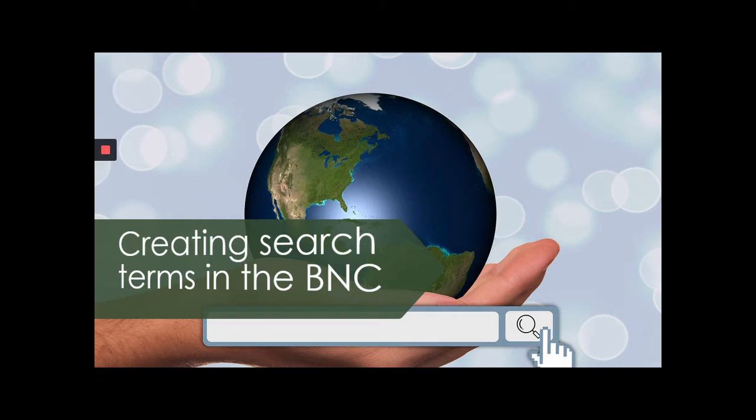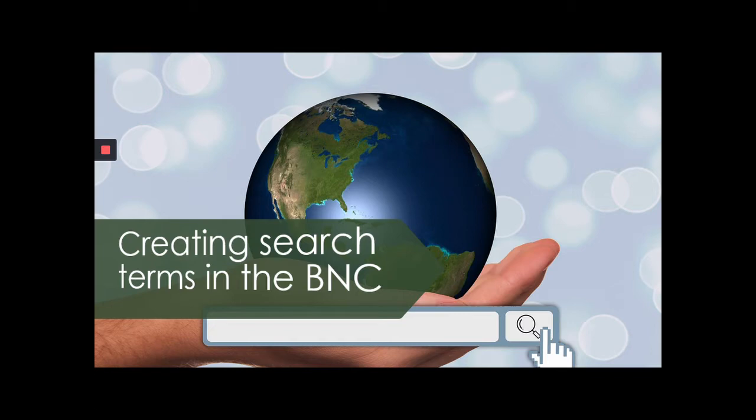Hello, and welcome to the Corpus Linguistics workshop with Dr. Barami Kiyowishai. Today's program will be about how to create a search term in the BNC. If you are searching for a word form, all you have to do is type the word form and click Start Query.